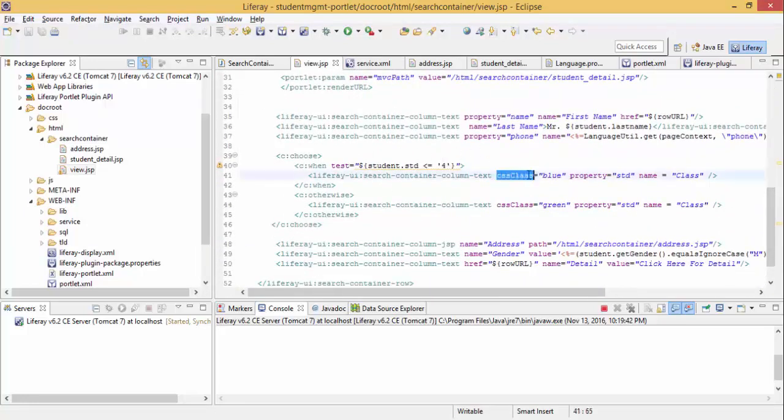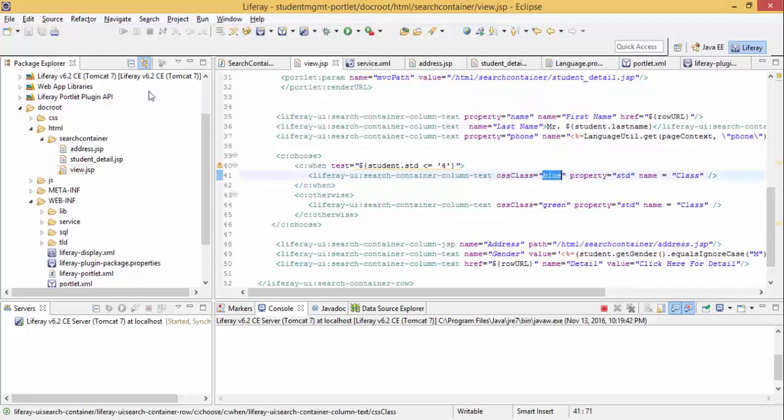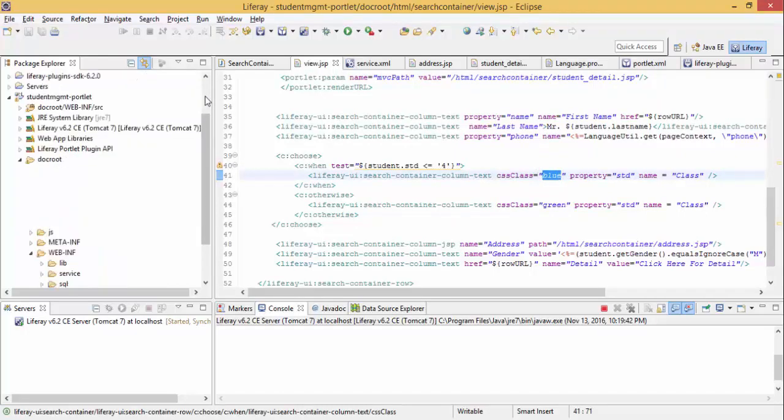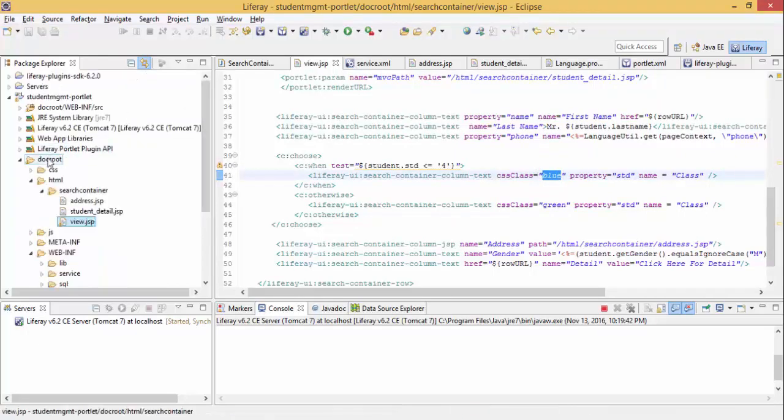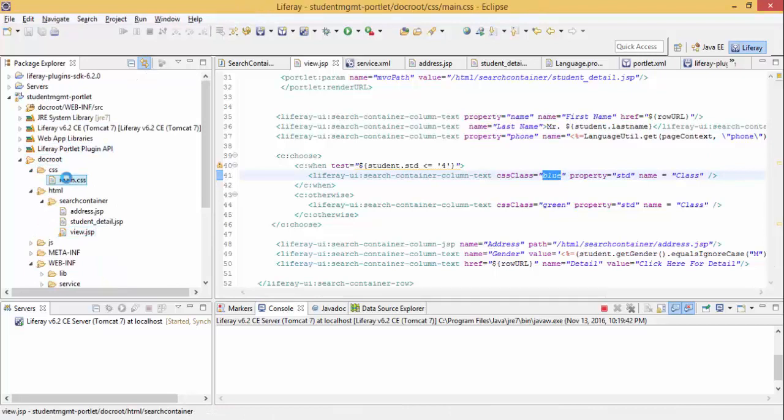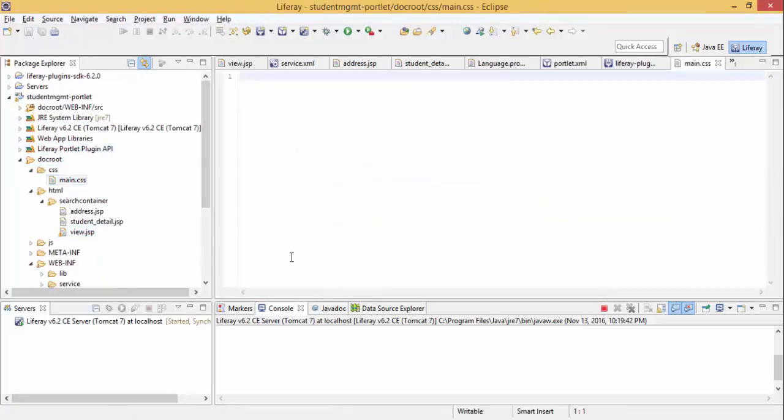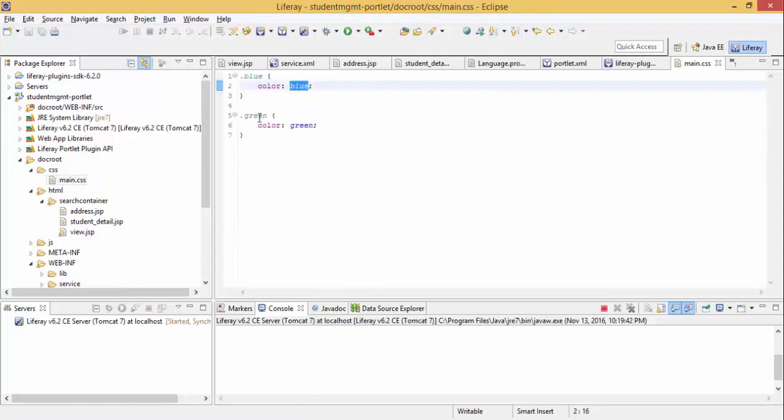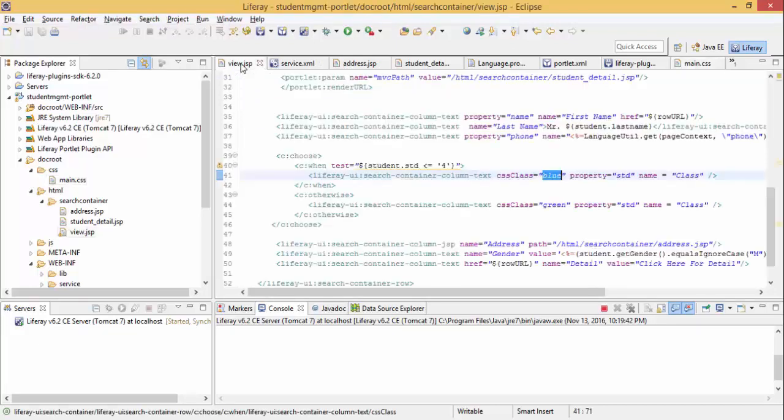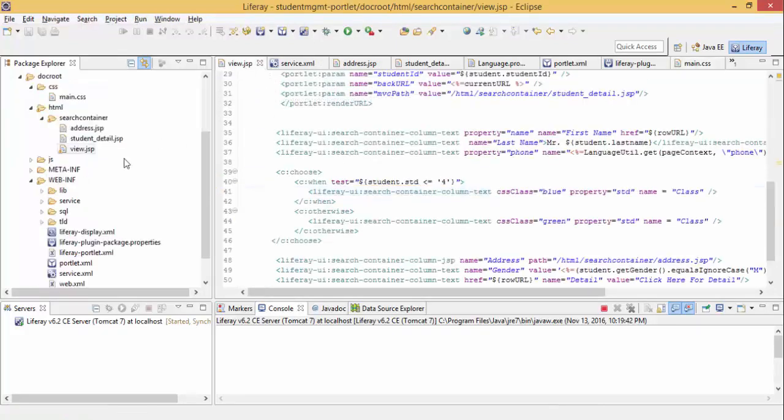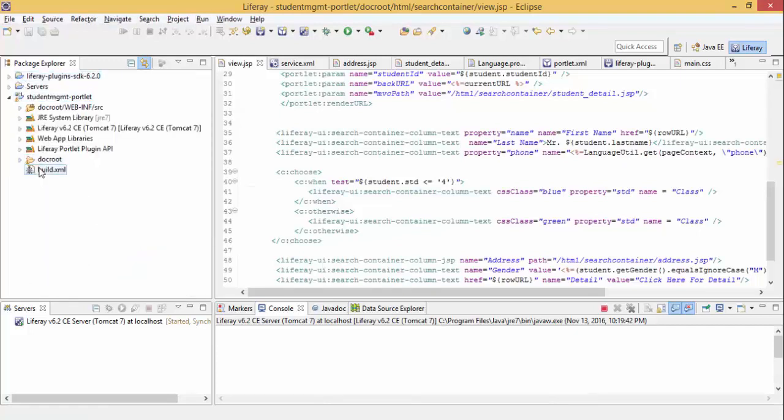I just need to write the CSS classes. Let me open my CSS folder and open the CSS. It's simple. CSS blue means blue color and CSS green means green color. This is my CSS classes. Let me deploy this.